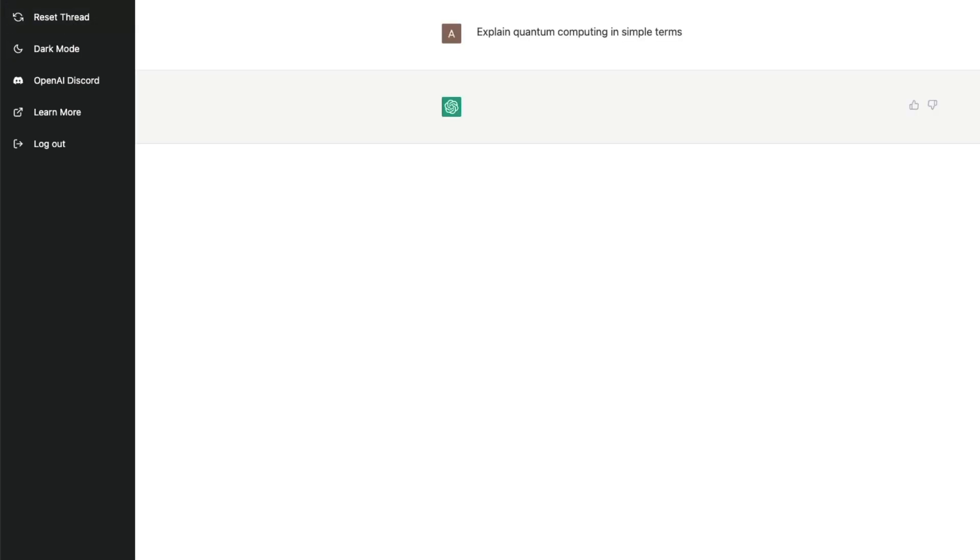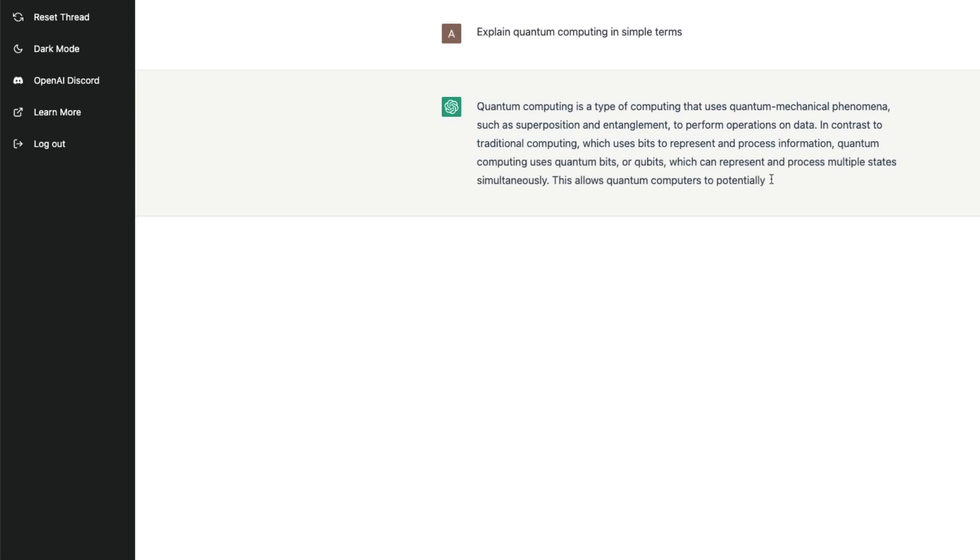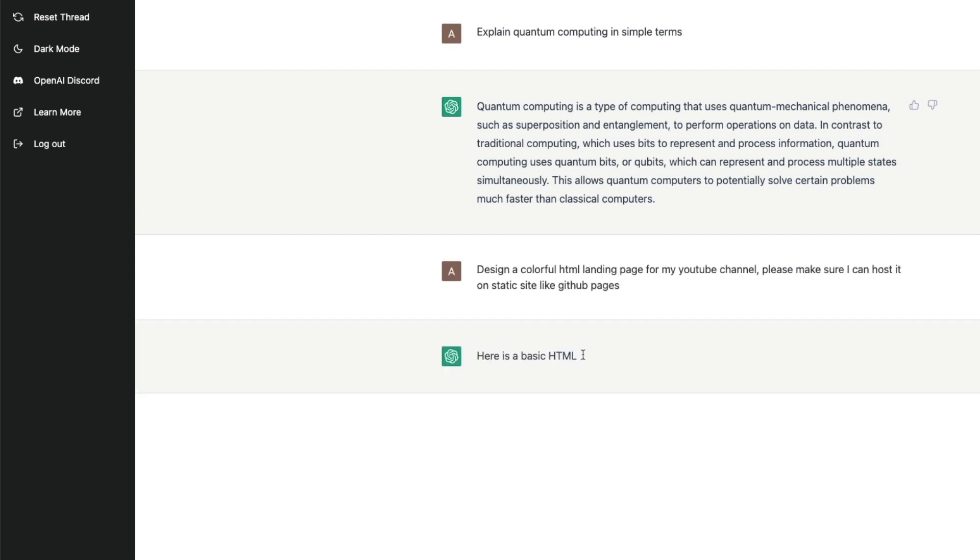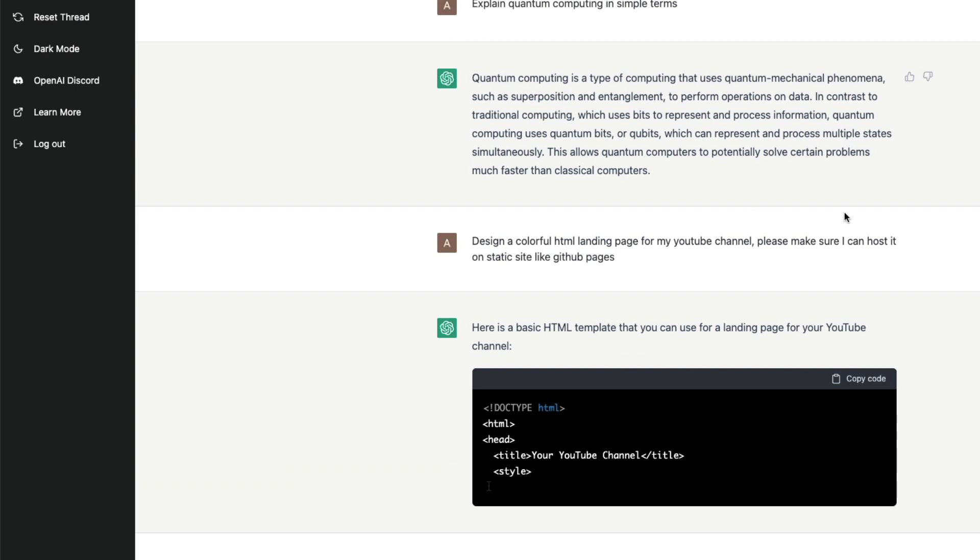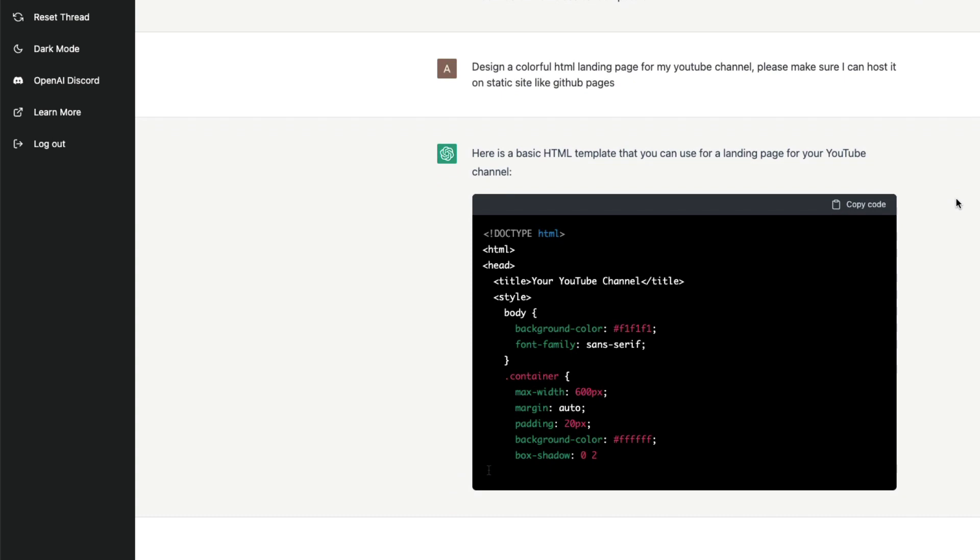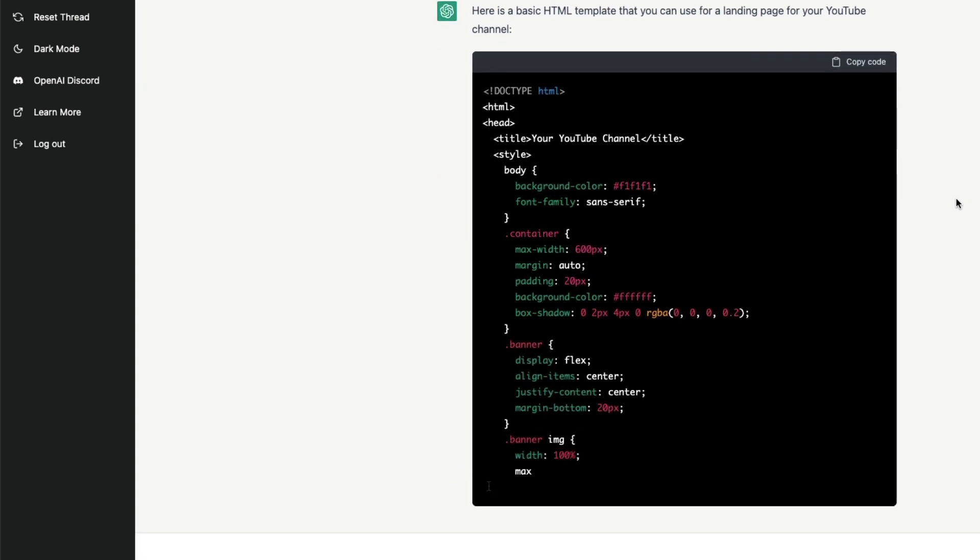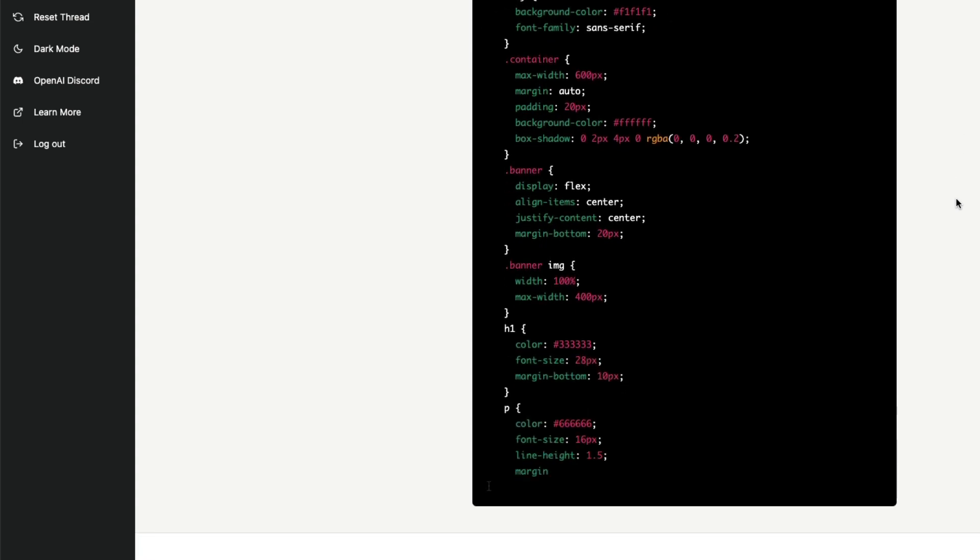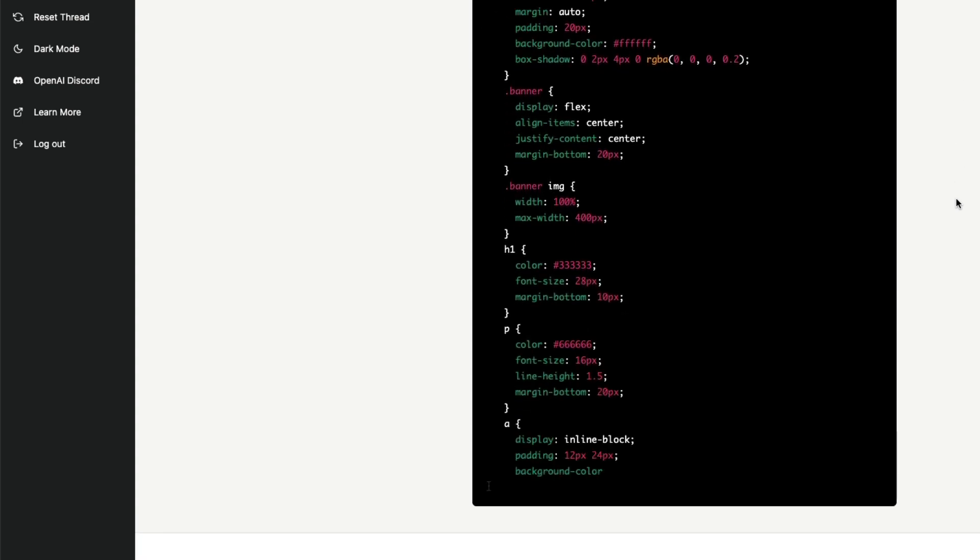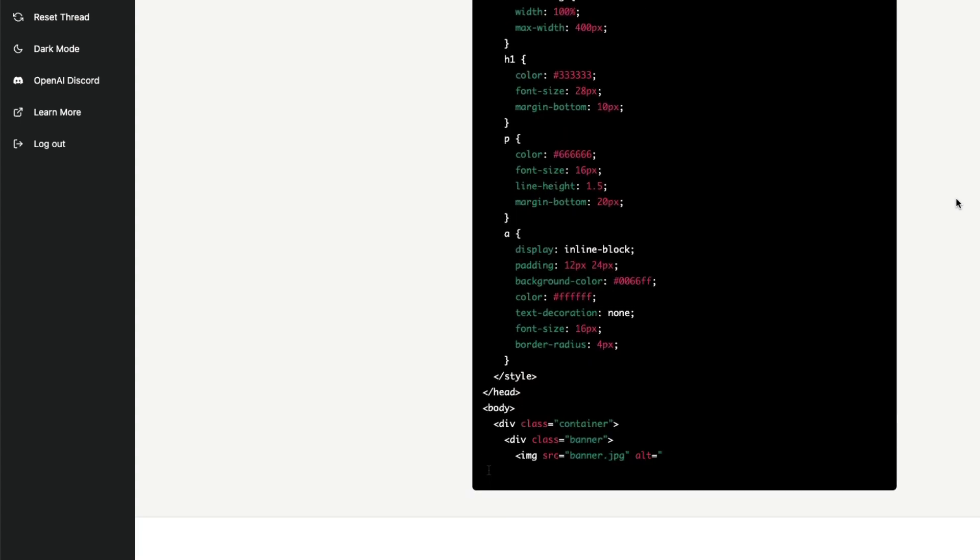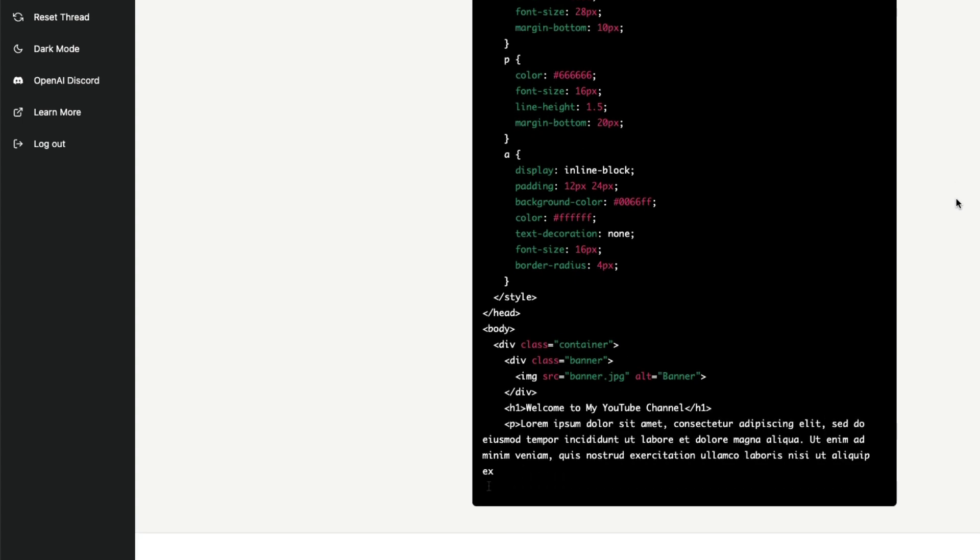Explain quantum in simple terms. It works. So now we can say design a colorful HTML landing page for my YouTube channel. Please make sure I can host it on static sites like GitHub Pages. Okay, it's going to again create something for me. There is a new link now, you can see that there are background colors, there are containers, a little more sophisticated CSS, and it is still creating. So let's wait for it to create. It's still doing the CSS part. I mean, I like this animation in itself, it gives me a feeling that somebody is actually helping me with this. Okay, the image source is something that I need to update the image. Good, so we have got a link.